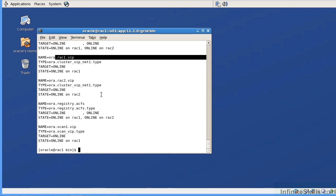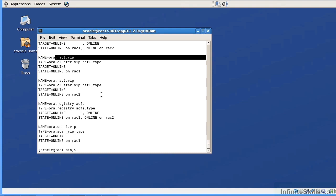So we have all of these available resources. The ones that have a targeted state of online and that are currently online are the ones that we are very interested in. If the targeted state is offline, we really don't care too much about it because the RAC doesn't expect it to be online. But if the RAC expects it to be online and it's not online, we have to specifically take into account why it is offline and then potentially bring it online.